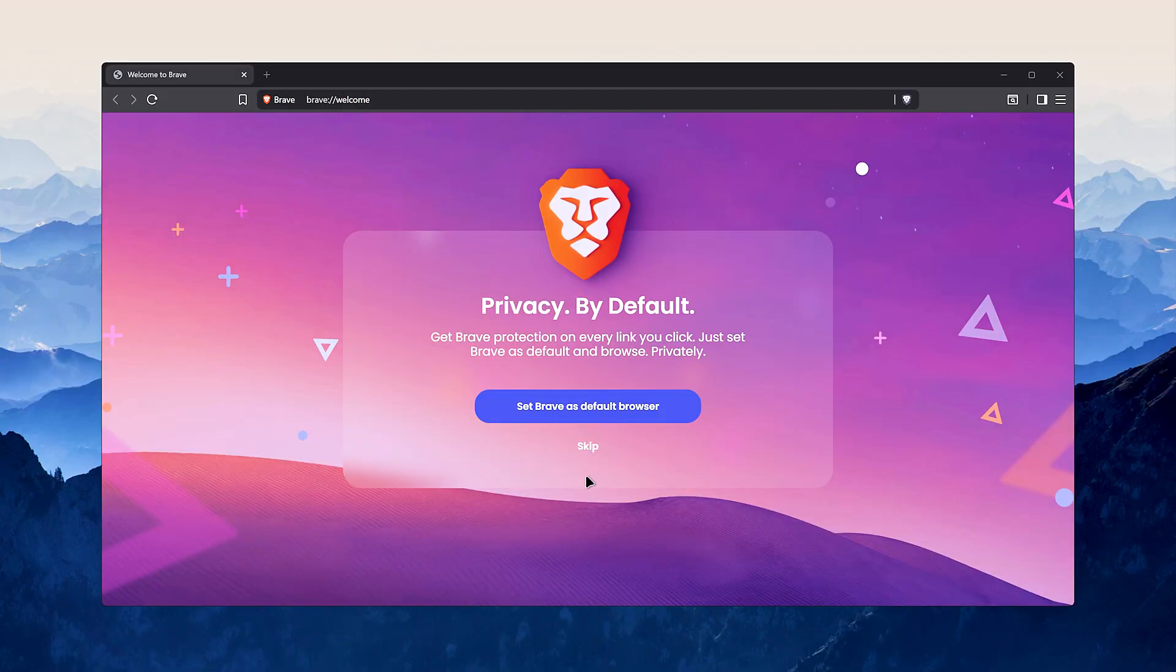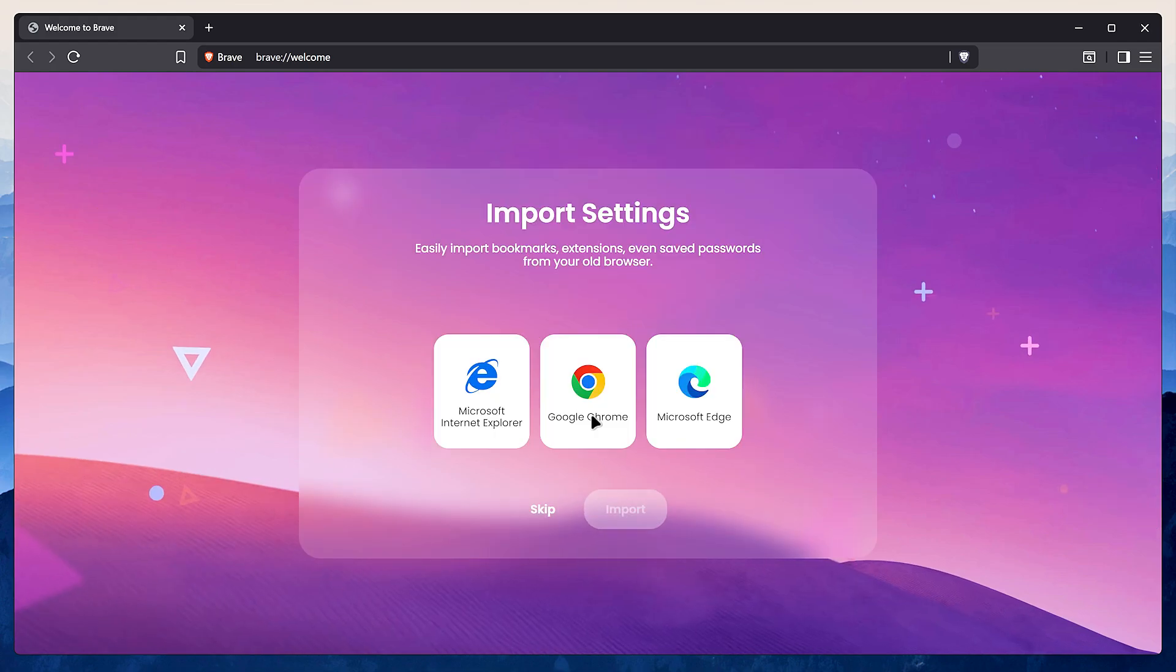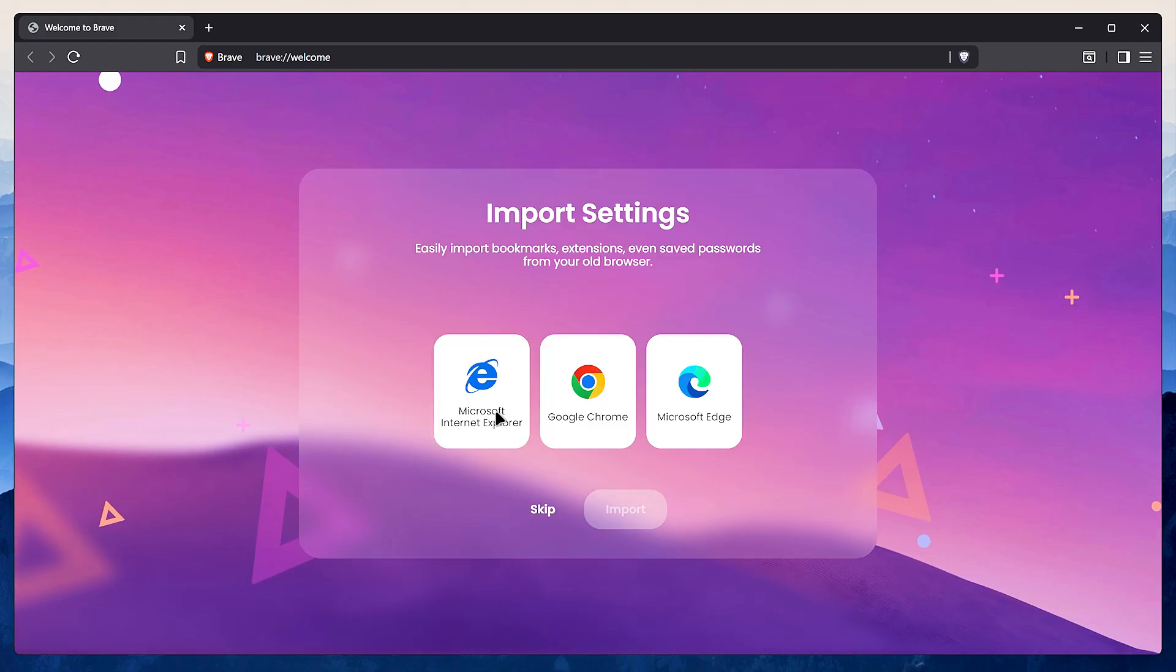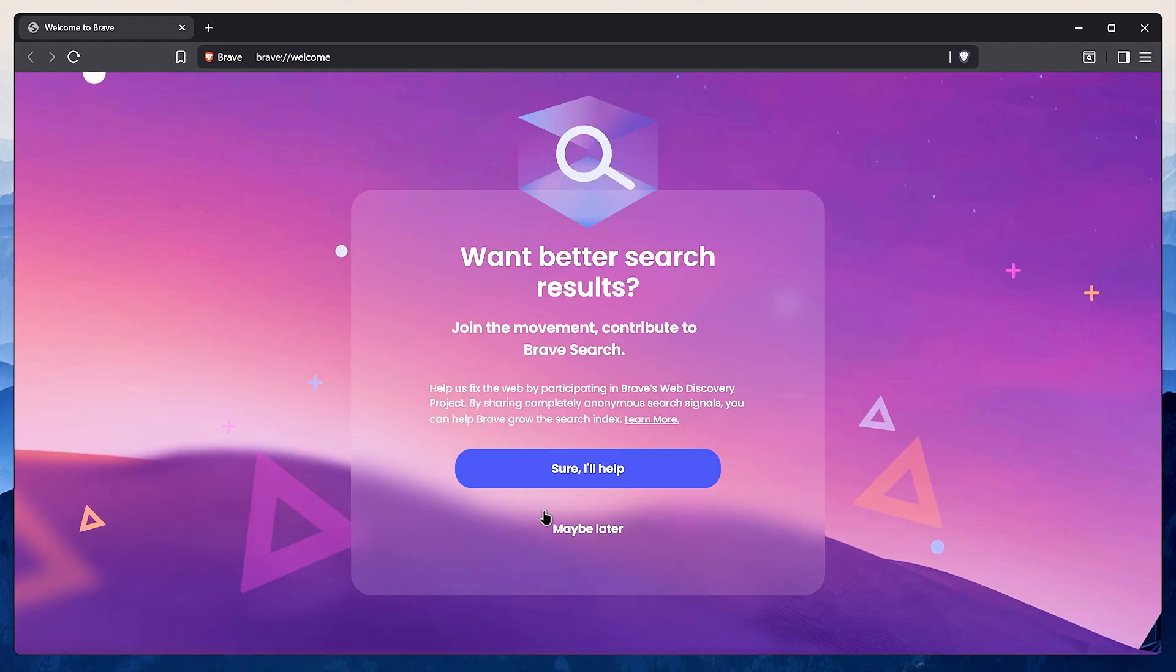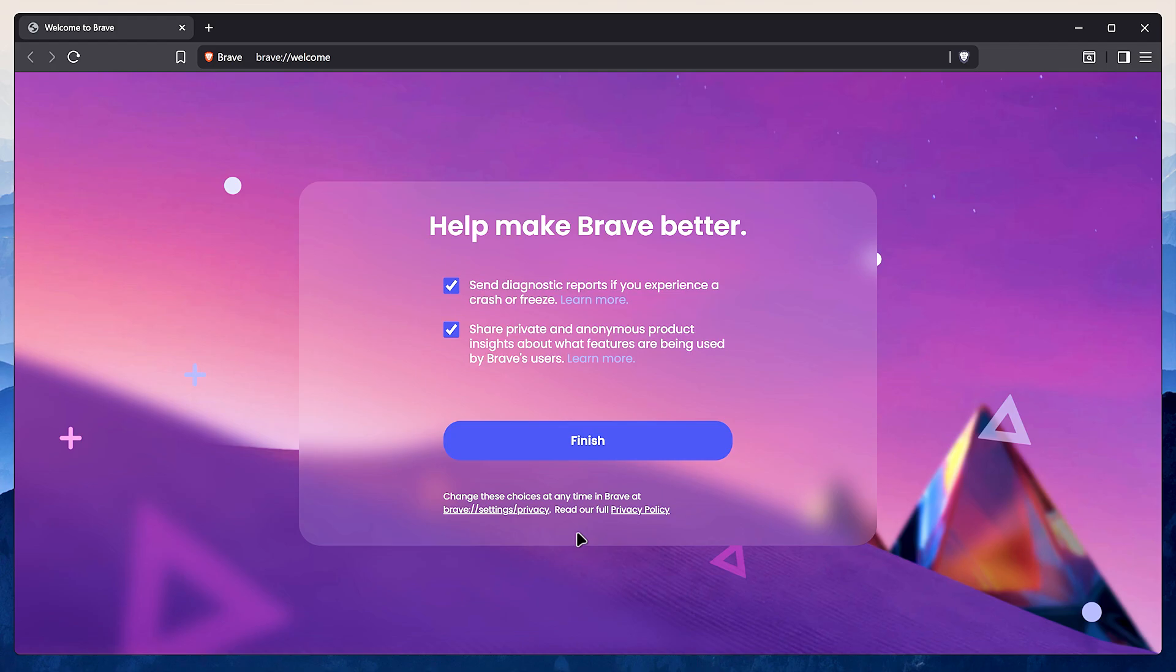All right, let's dive in. First up is the initial setup. The moment you open Brave it'll ask to be your default browser. Next it gives you the option to import bookmarks and extensions from another browser. This is super handy if you're switching over. Then it'll ask about sending diagnostic reports. Now this is a personal choice, but I always turn this off.